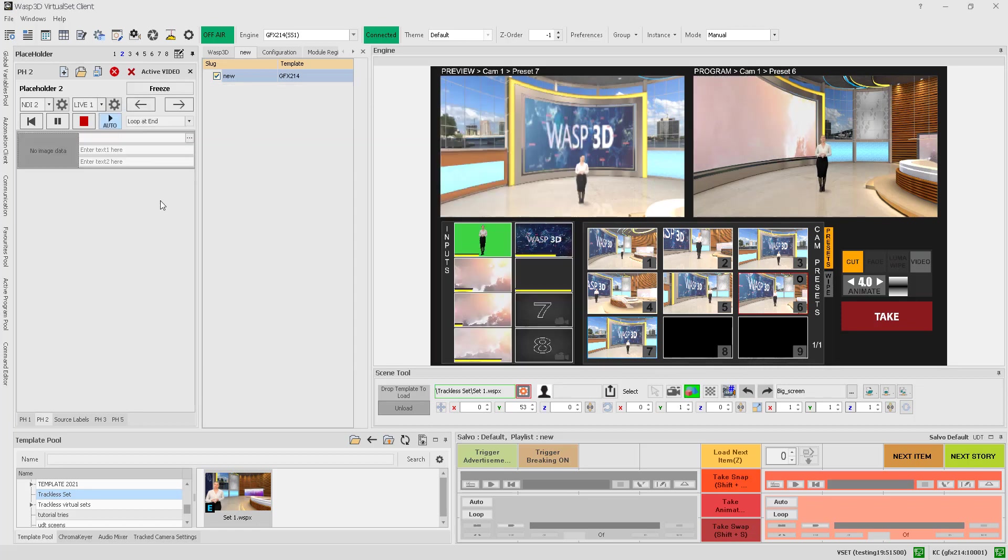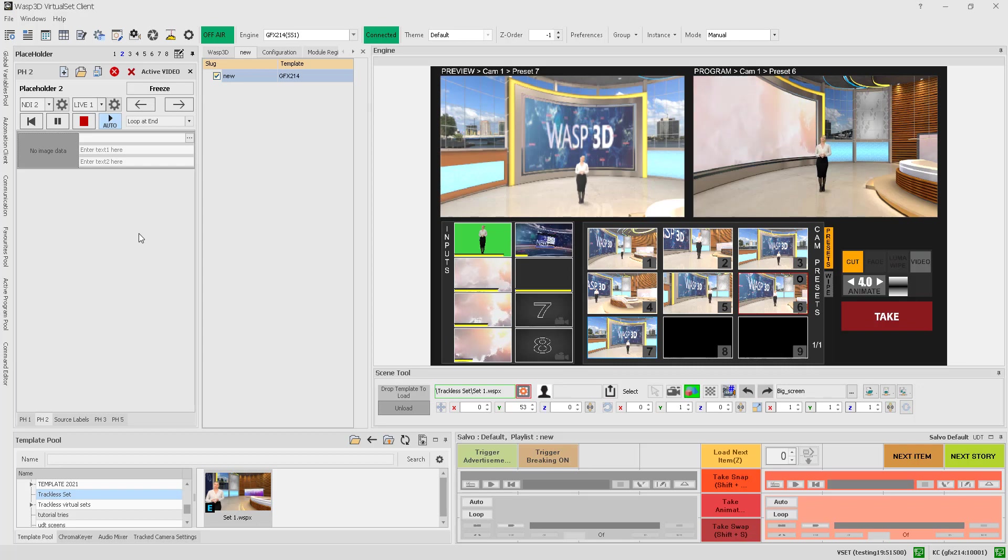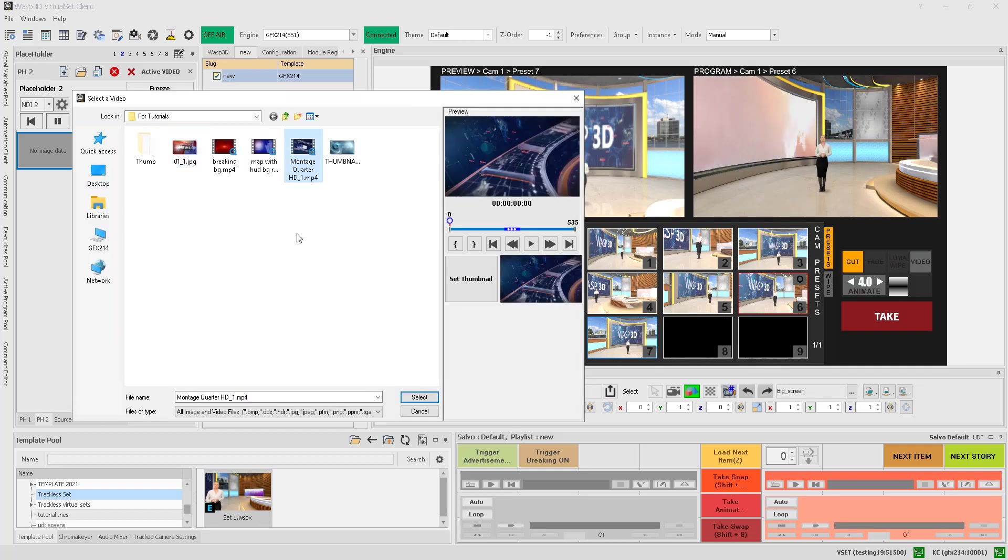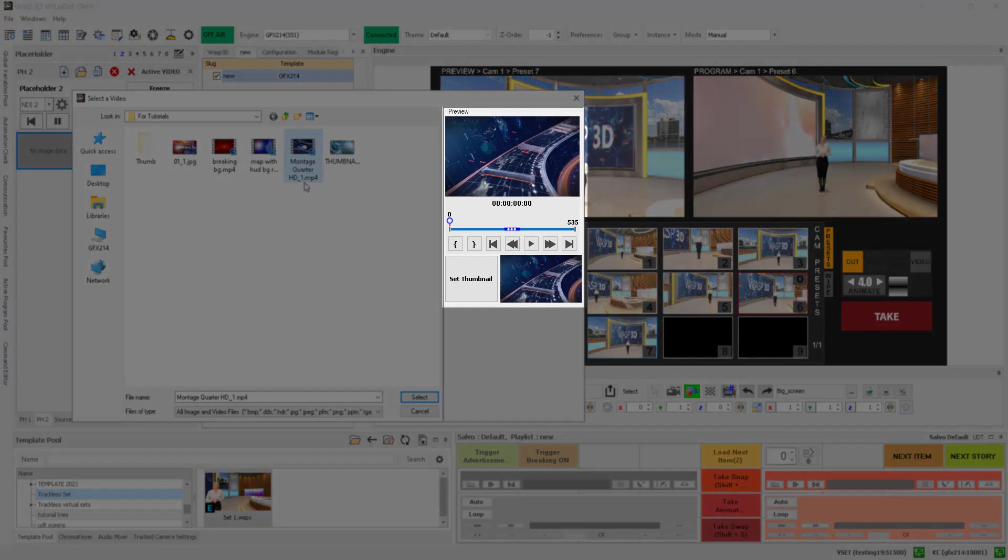Once you're in the playlist, you can start adding your production assets, such as text, videos, including live and SDI inputs, and more. To add a video, simply click on the designated button, select the video from your drive, and modify it using the video controls.